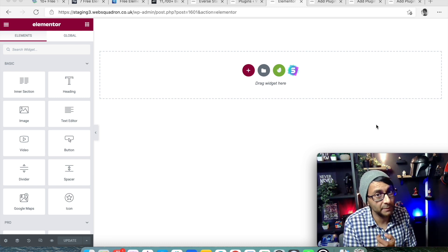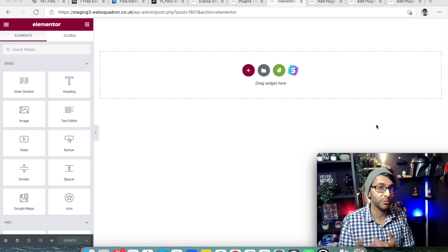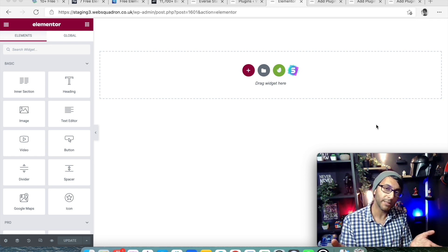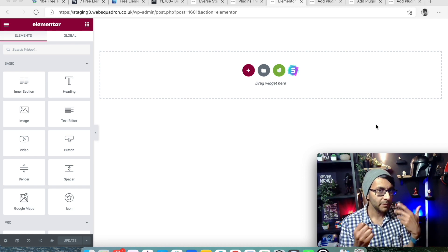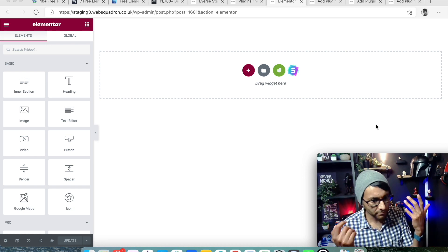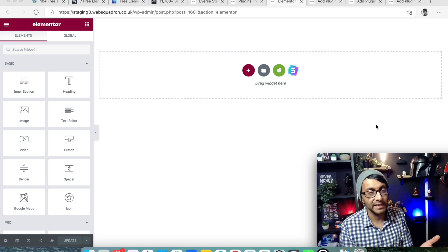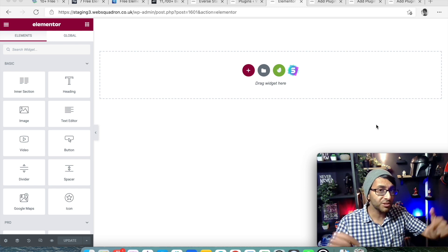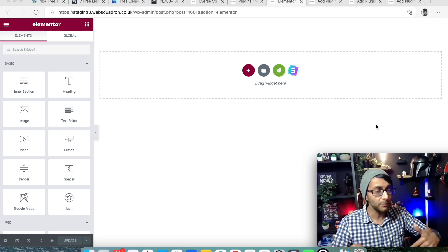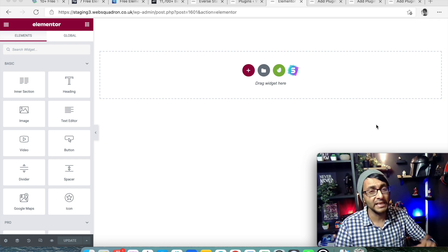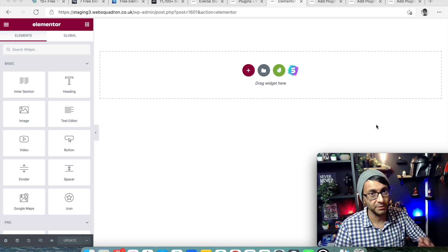Templates can really help you understand how a page should look, how it could look with different features, and what you're trying to achieve. This is massively important when you're doing your wireframe and designing your website. For the focus of this video, we're only going to be looking at free template resources.